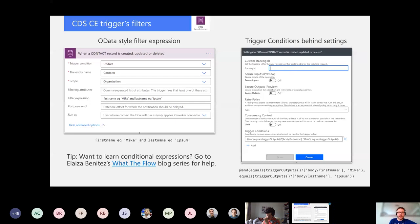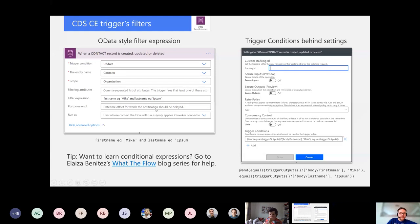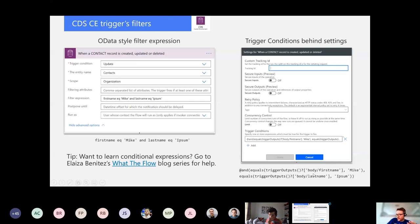For this example I'm filtering this trigger based on first name and last name — it is an OData-style filter expression. If first name is 'mike' and last name is 'ipsum,' that trigger fires off. You have two ways to apply those filters: punch in the filter expression on your trigger directly, or go to the three ellipses, choose Settings, and type in an expression-style trigger condition. The OData-style filter expression is a lot simpler.